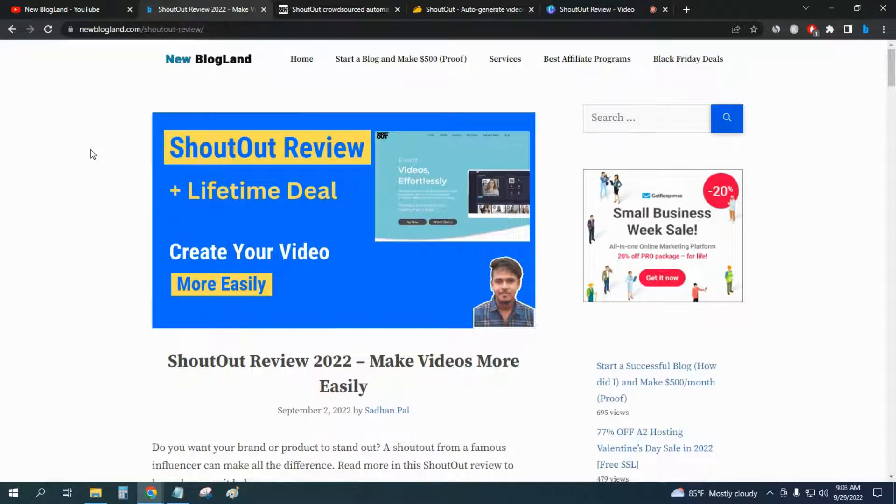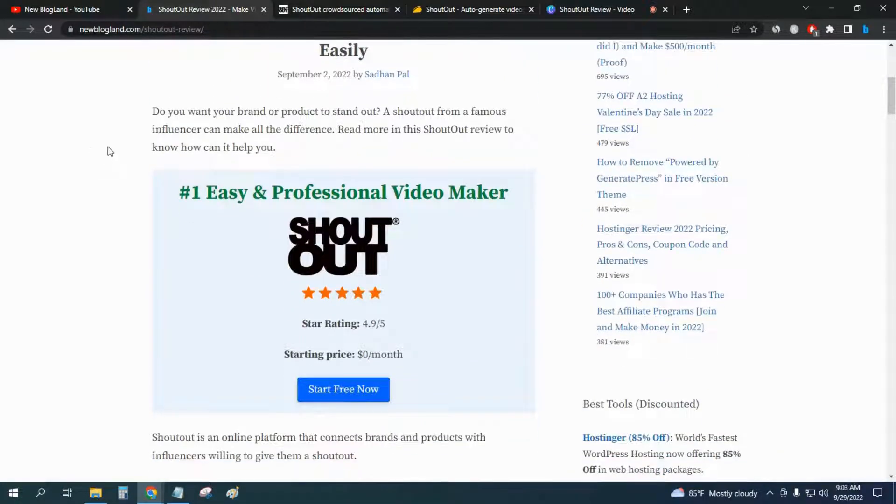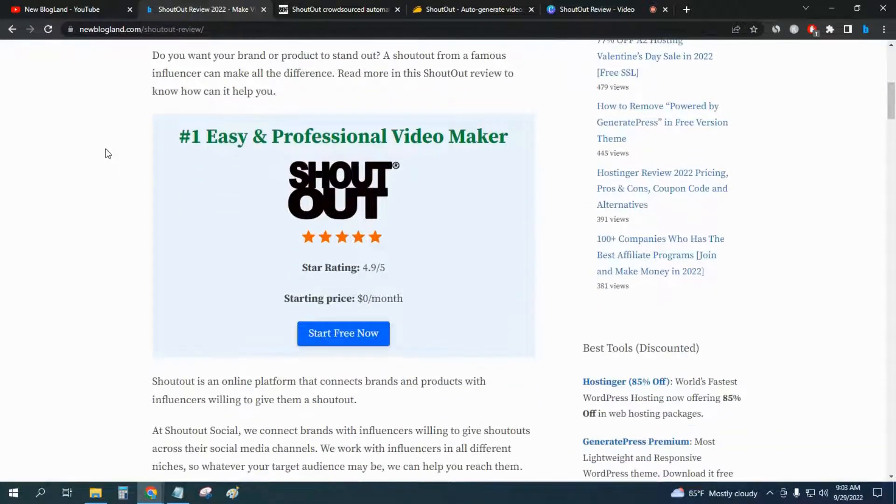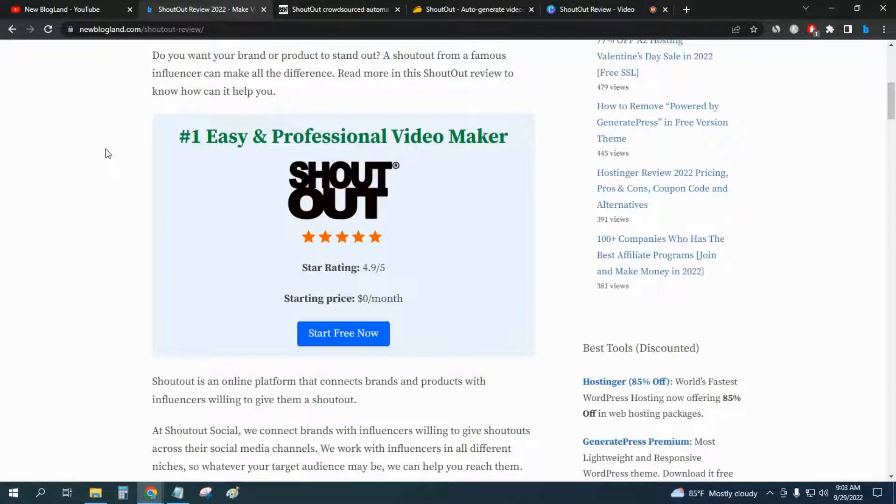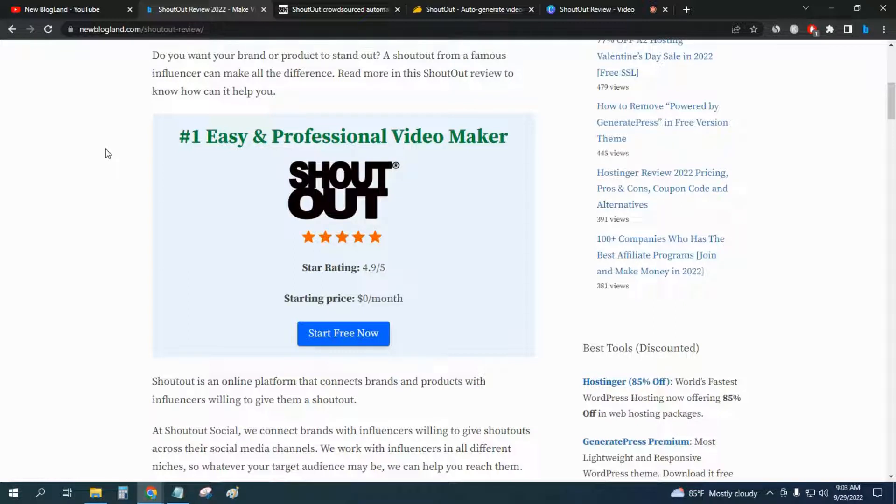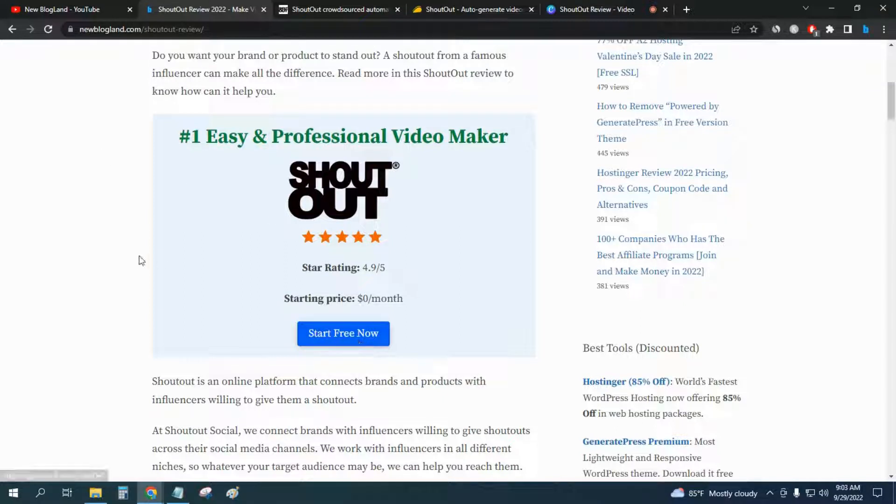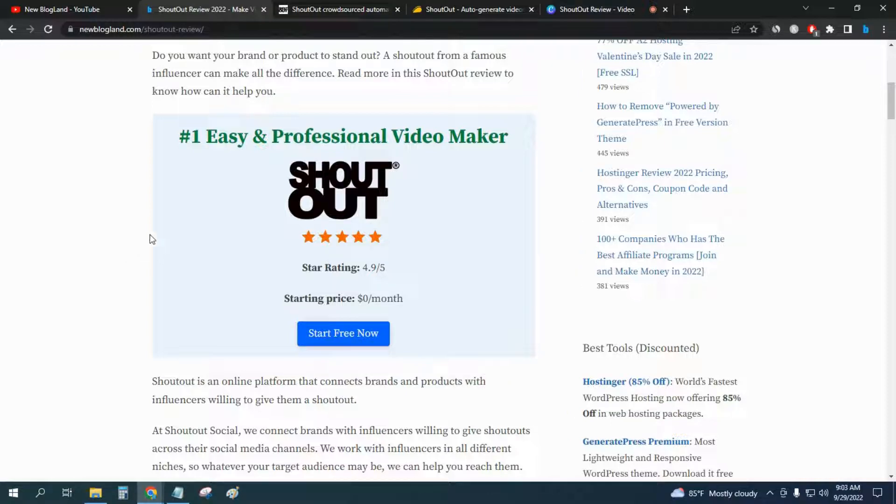Let's start with the overview of the software. It's an easy and professional video maker. ShoutOut star rating is 4.9 out of 5, rated on New Bloglent. The starting price of this software is only $0 per month and you can start the free version now. So let's move to the next section.